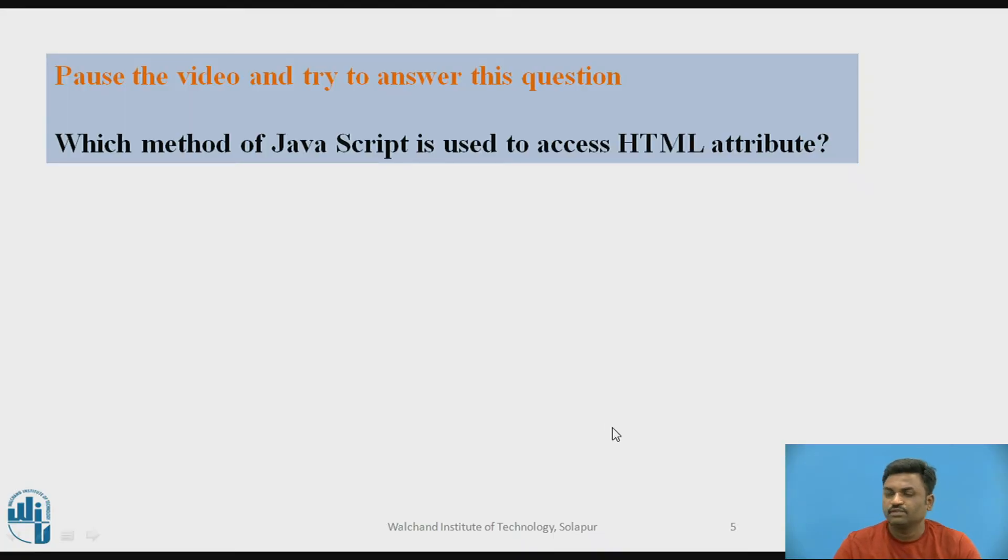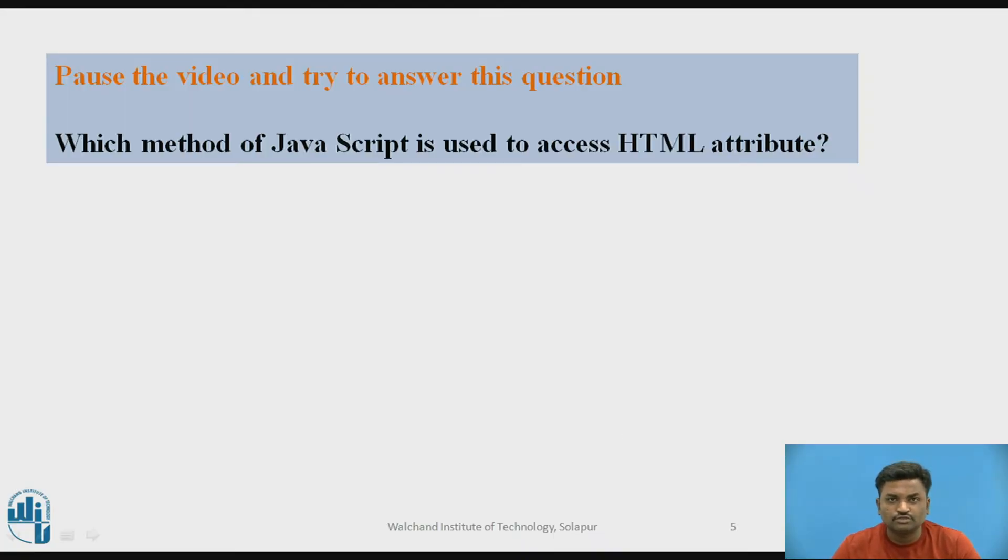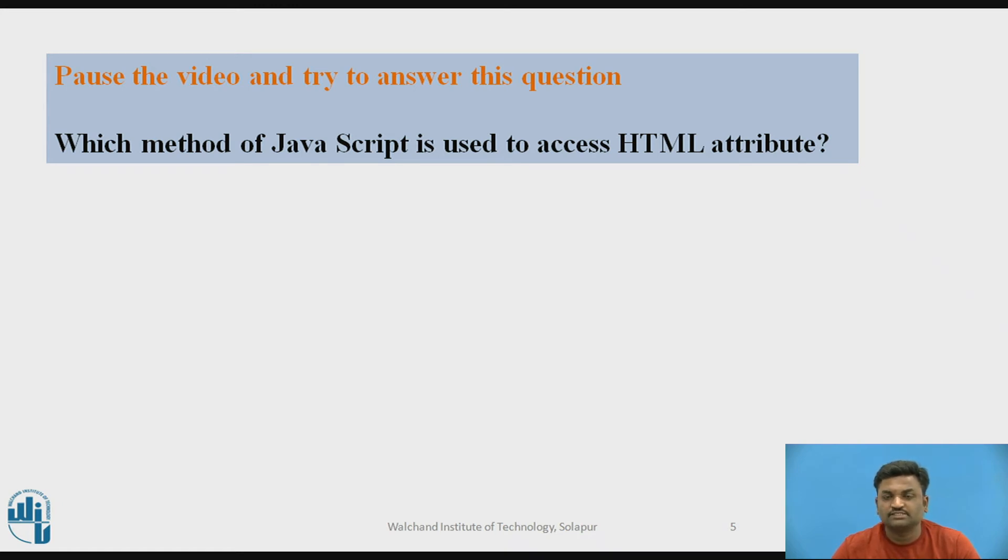When I click here, nothing is happening. It's just continuing with the actual thing. But what I want here is when I click, it should give me a message saying that you have to put a value in this particular text field. Before continuing, I would like you to answer this question: Which method of JavaScript is used to access HTML attributes? You can pause here and try to answer it.